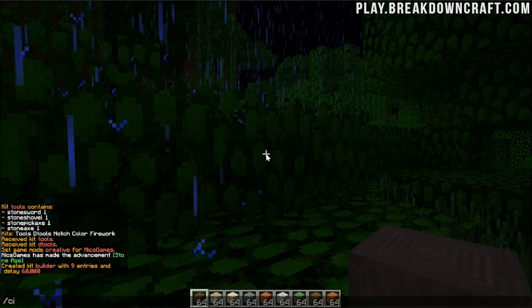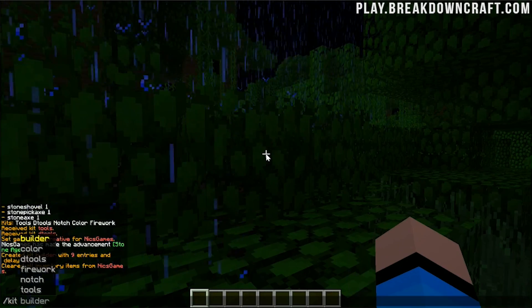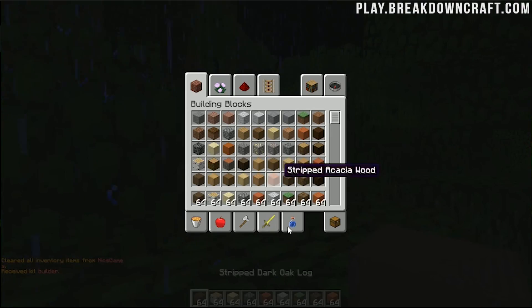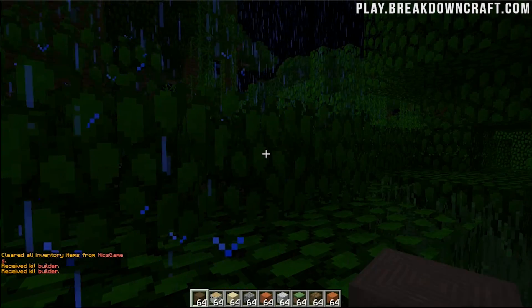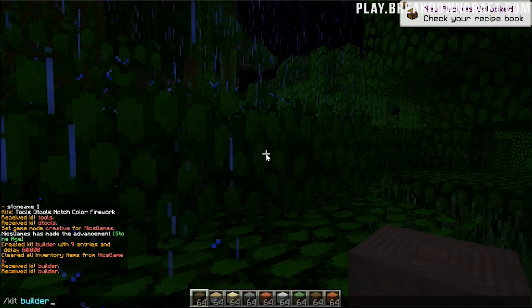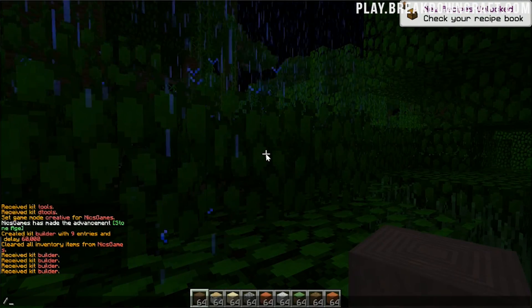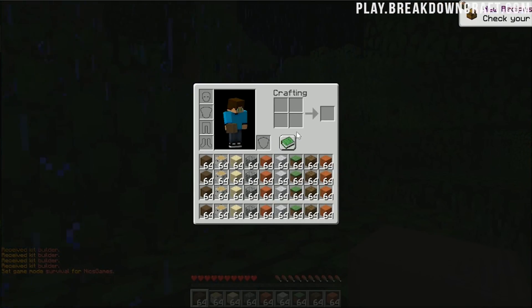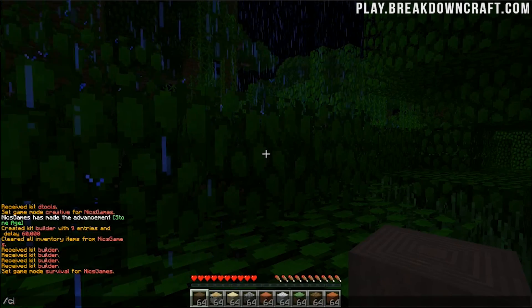Now as you can see, it says we have created the builder kit with nine entries and 60,000 second delay. Now if we go ahead and clear our inventory real quick, we can do slash kit builder. And boom, we have that popped in game there. We can run it again, slash kit builder, run it a few times. And then now we can see that that did fill our inventory up with that kit.